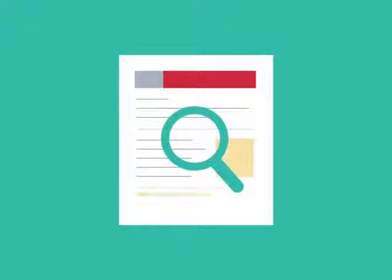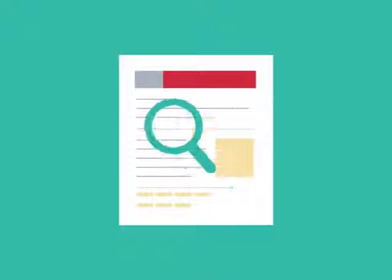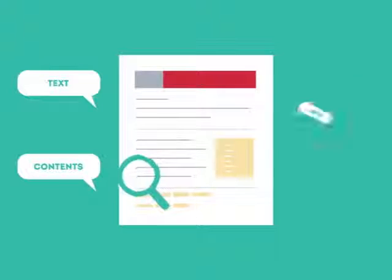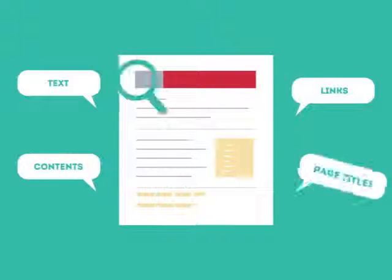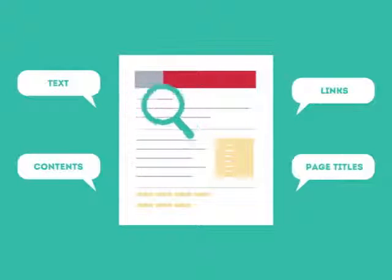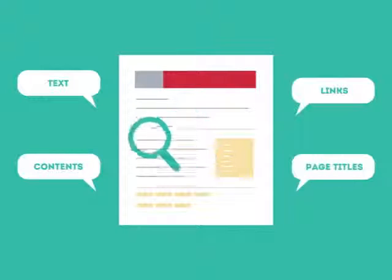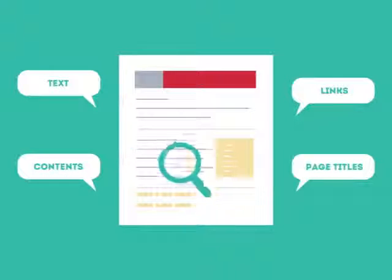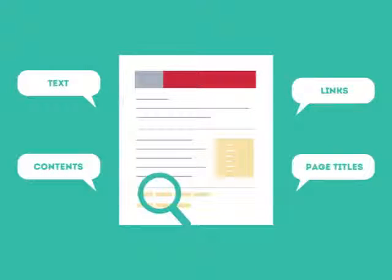This is where SEO can help. SEO looks for text, contents, links, page titles, and other pieces of relevant information contained in the HTML code of your website.